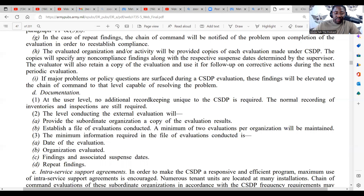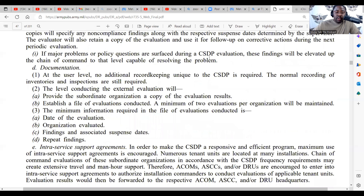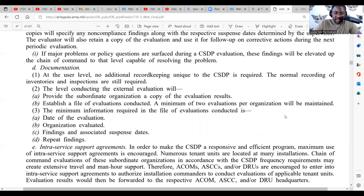Regarding documentation at the user level: no additional record keeping unique to the CSDP is required. The normal recording of inventories and inspections are still required. The level conducting the external evaluation will provide the subordinate organization a copy of the evaluation results.